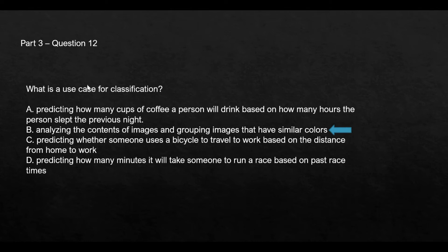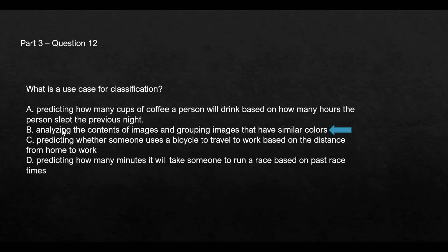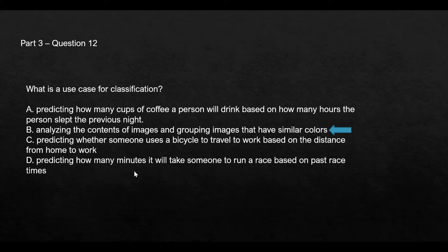What is a use case for classification? The trick to answer this question is whenever you see classification, it is always linked to grouping. Which option has grouping? Option B has grouping here. Options A and D can be predicted using regression models because these are numeric values like how many minutes and how many cups of coffee.